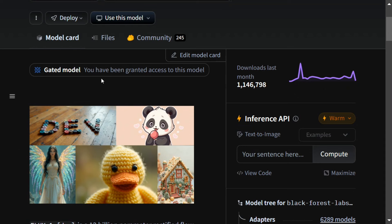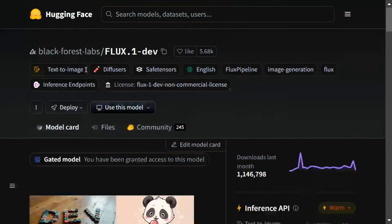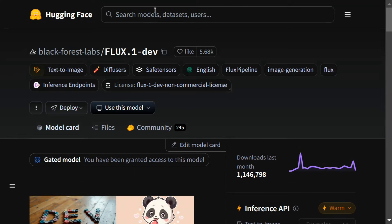You need to click on the gated model section. As you can see, this is a gated model, so you need to have permission from Black Forest Lab. It's a small form that you need to fill. I have already been granted access.